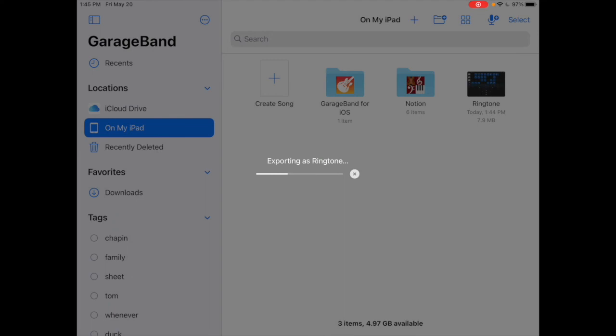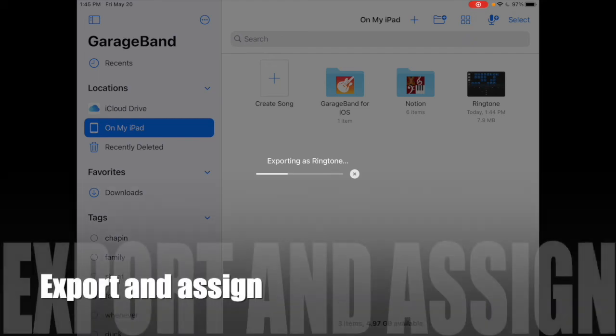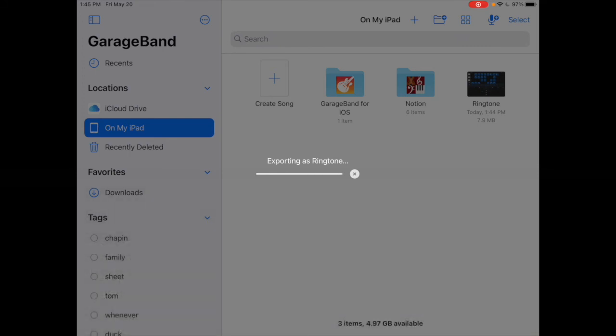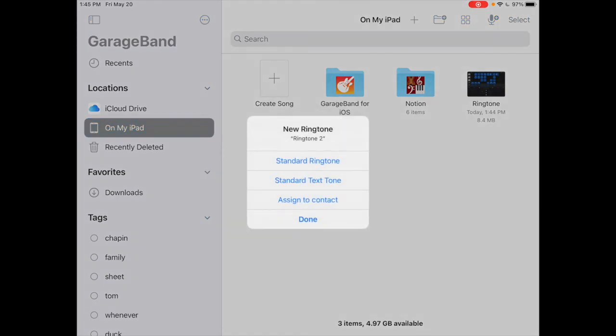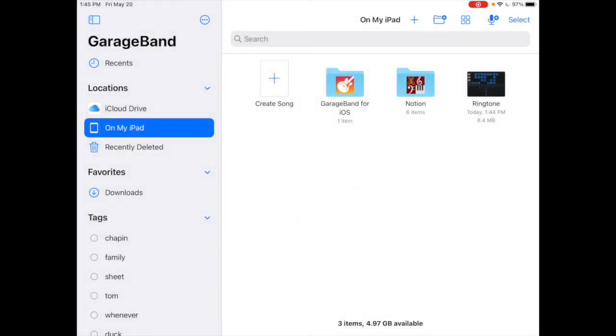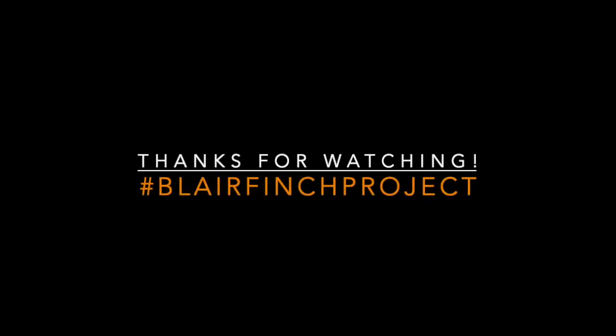Once it finishes sending, it'll actually ask you if you want to assign it right away. It's successful, so I could use the sound as a regular ringtone or text tone, or I can assign it to a contact. I'm going to save it as my standard ringtone, so if I get a notification, it's going to play. Thank you.